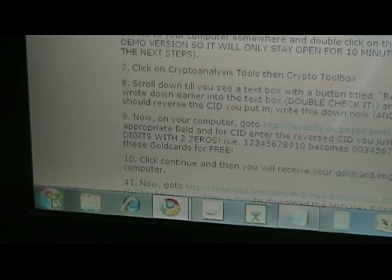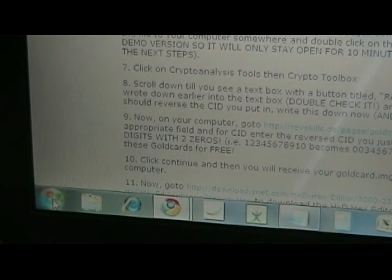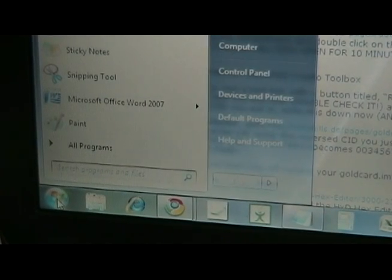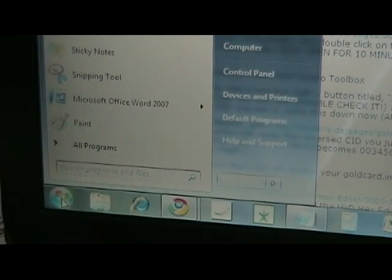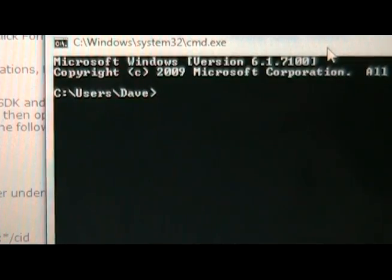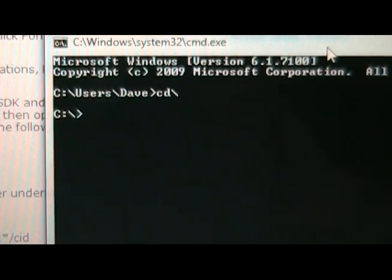The next step is we've got to open the command prompt on our computer. We're going to go to the start menu, and just type in CMD, and hit Enter. Once the command prompt opens up, we're going to do CD backslash, just to get out of there.